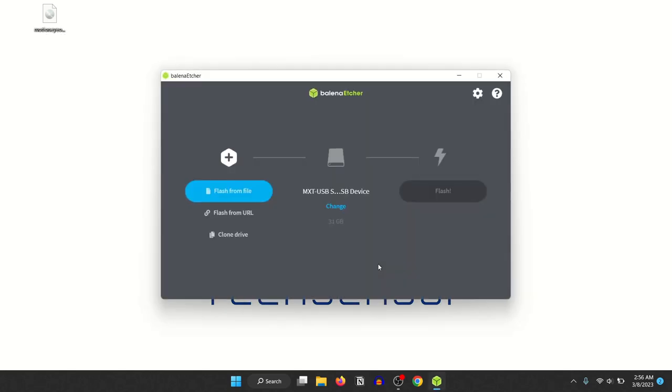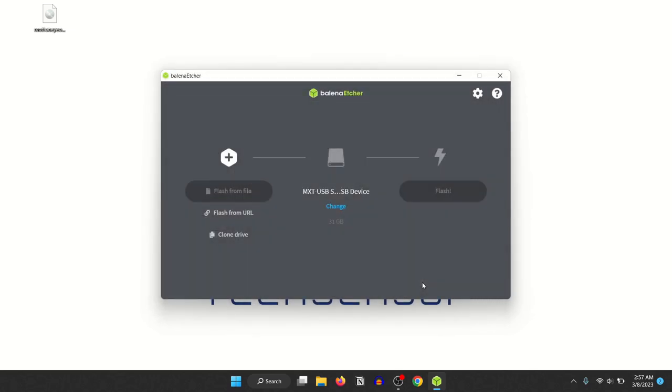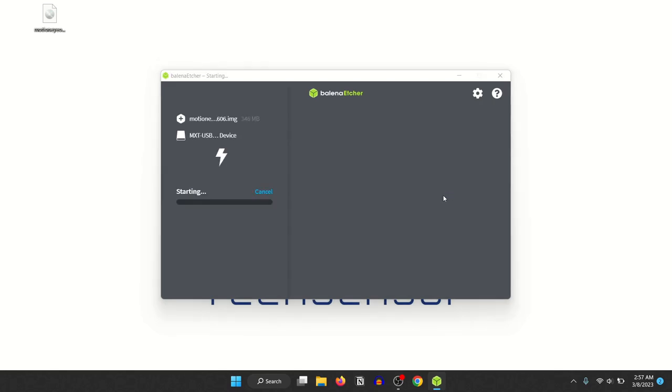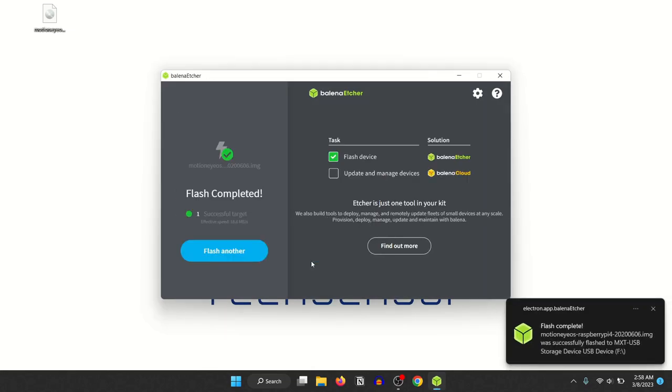Plug in the micro SD card into the computer. Click the blue Flash from File button and select the MotionEye OS image. If needed, select the right device and click on Flash to begin the flashing process. When the flashing is done, take out the micro SD card and plug it into the Raspberry Pi.